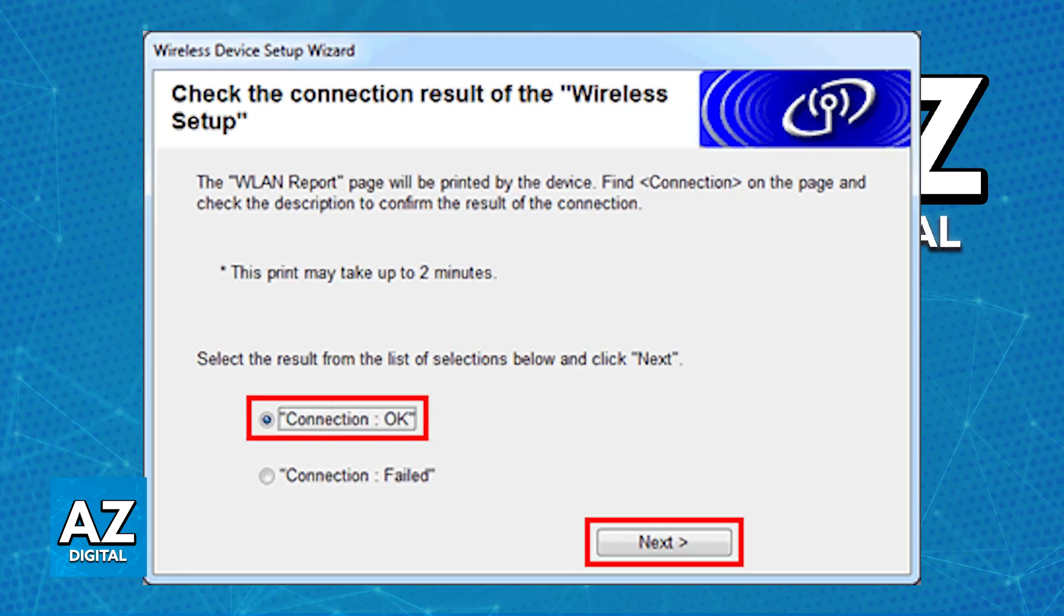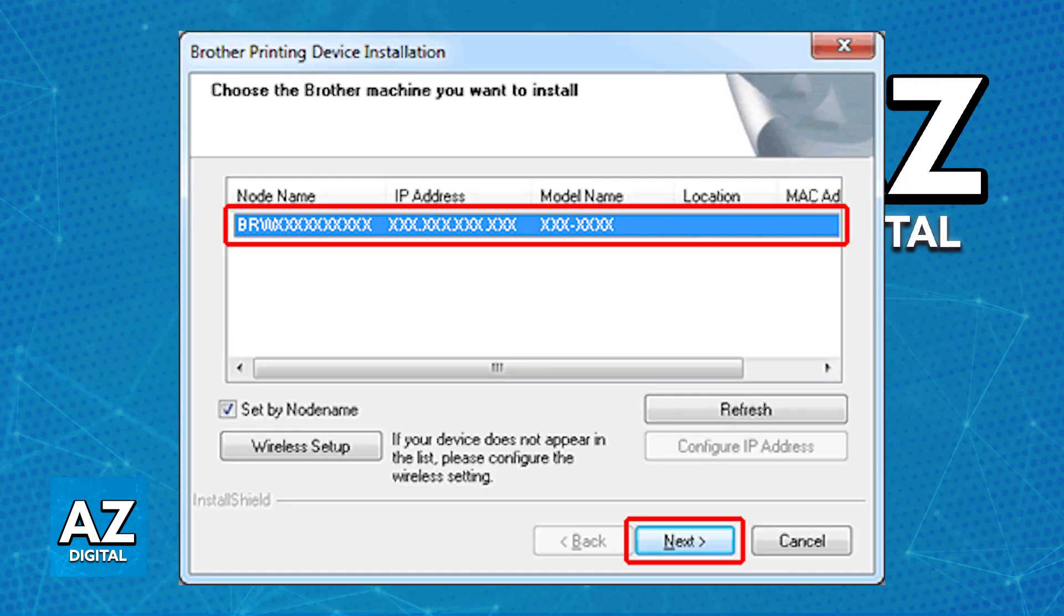As long as the connection is okay, at the end you will be able to see the Browse machine that you want to install. Click there, choose next, and it is going to be properly set up. Now it will be connected to the same network and you will be able to use it to print anything that you wish.